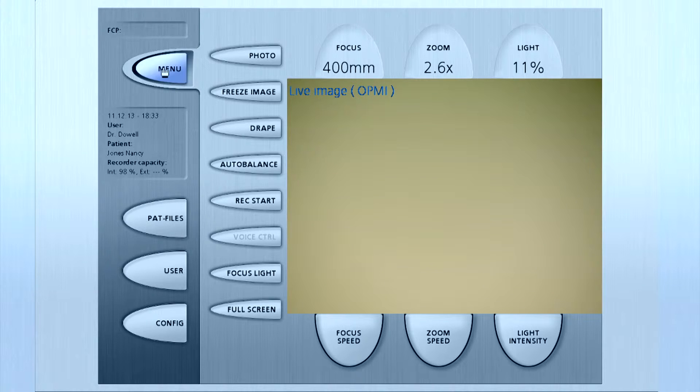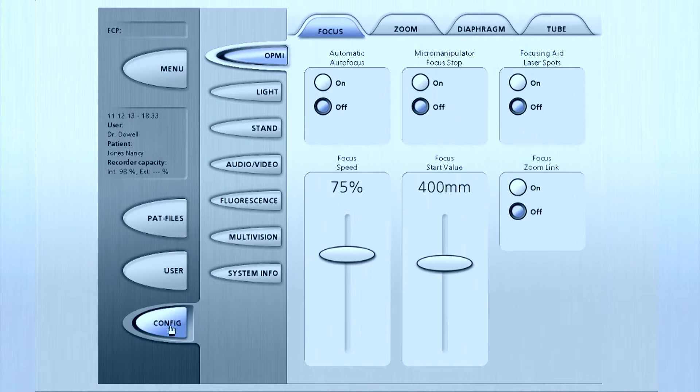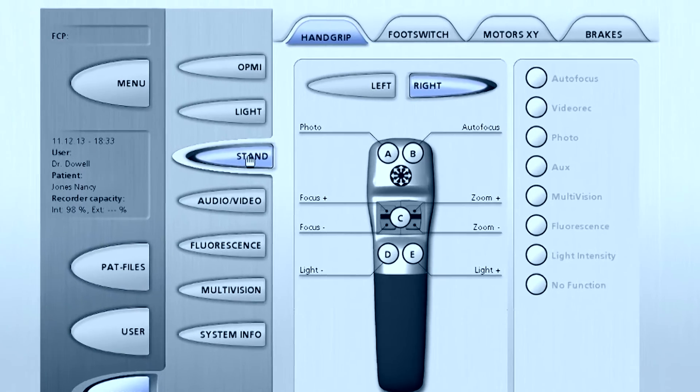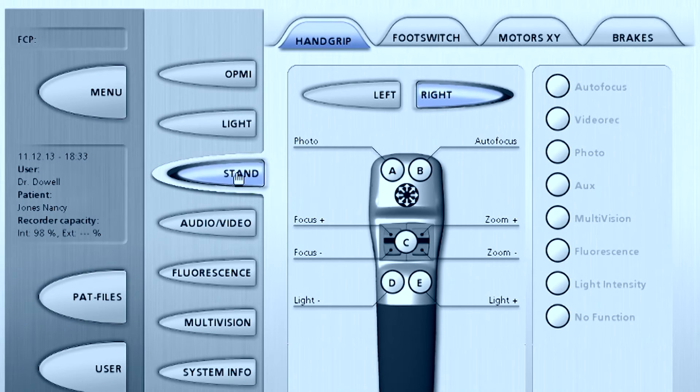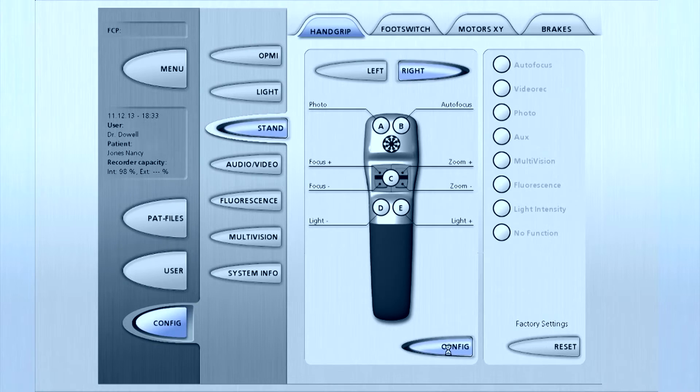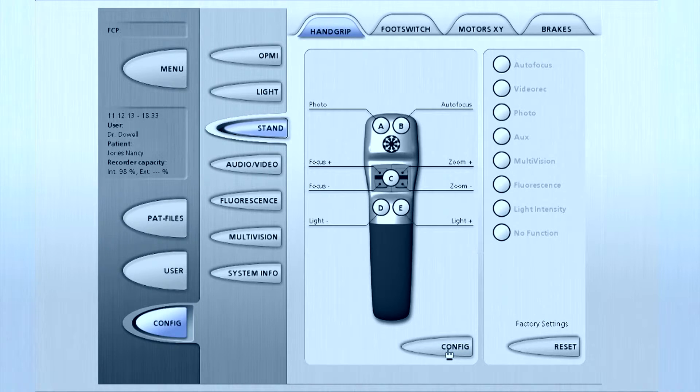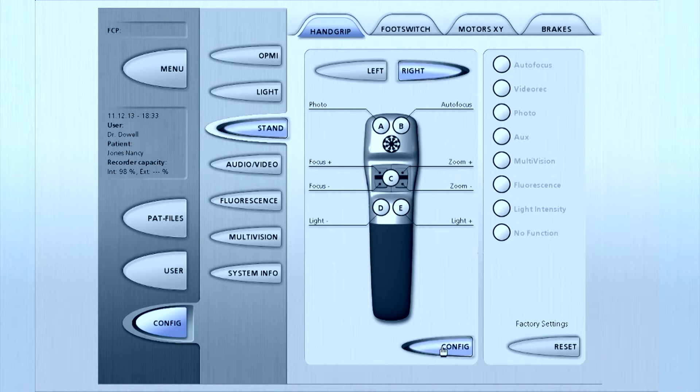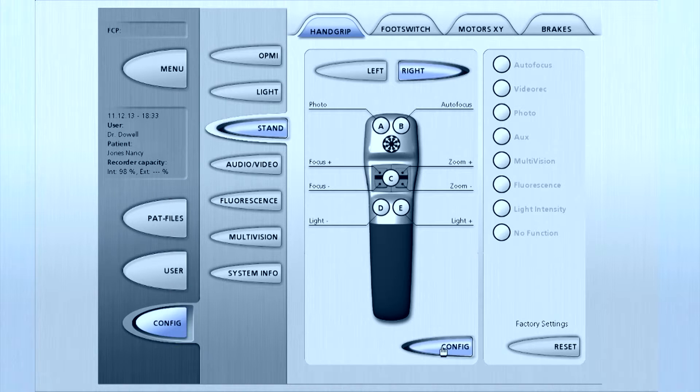To configure the hand grip, press config on the main menu, the stand button at left, and then the hand grip tab at top left, and then press config at the bottom of the panel. Next, press the left or right buttons to select which hand grip you want to configure.